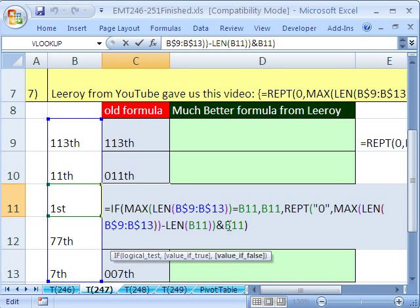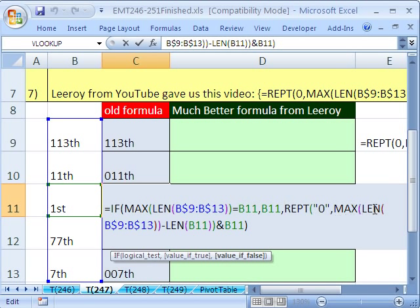And then we put it before this with concatenation. Now, I went ahead and had a true false check. But we don't really need it, because even for this one, watch what happens. Repeat zero how many times? Well, it would be 5 minus 5 is 0. So you don't need all of this right here.